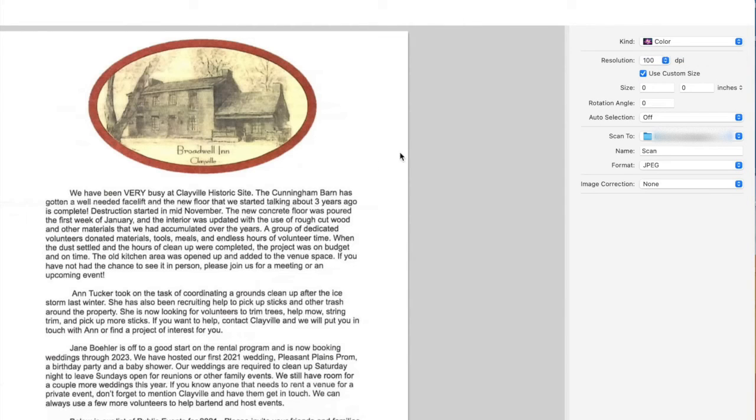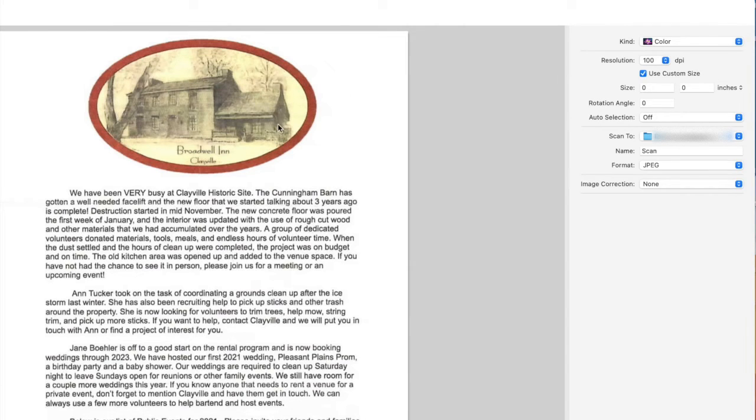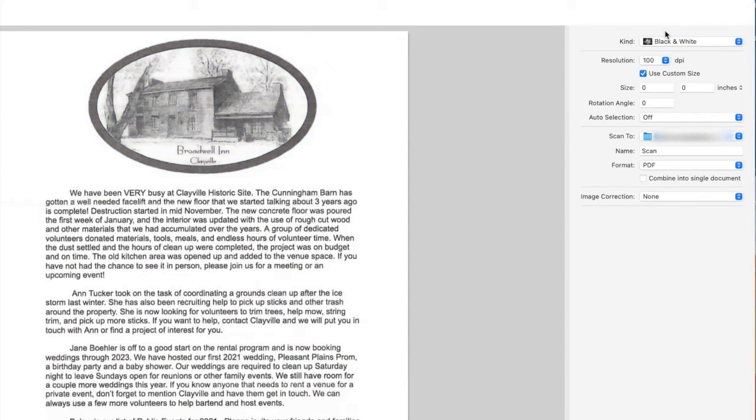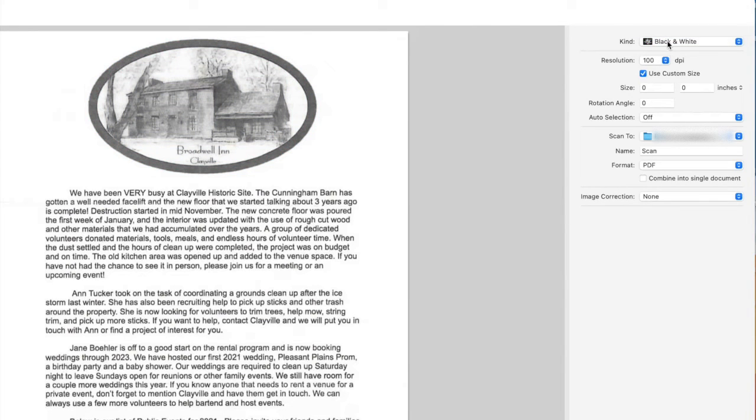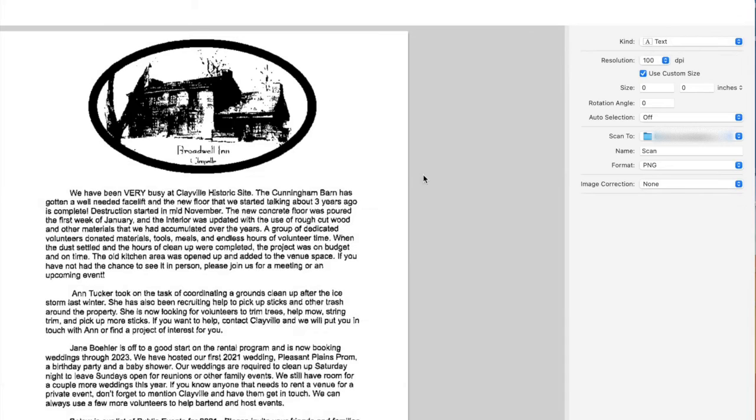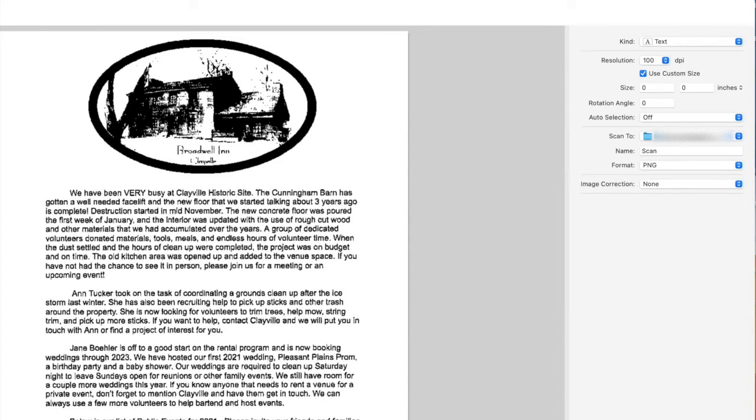And this document is a good example of all three. I could, if I want to preserve that color, scan it in with that, or I can just do black and white or just a text document. And then we don't have to worry about the quality of the image—it just looks kind of like a photocopy.